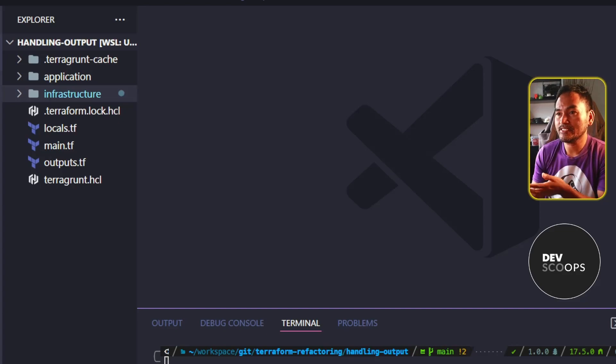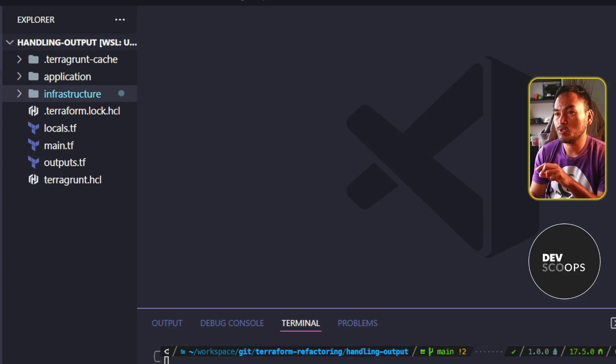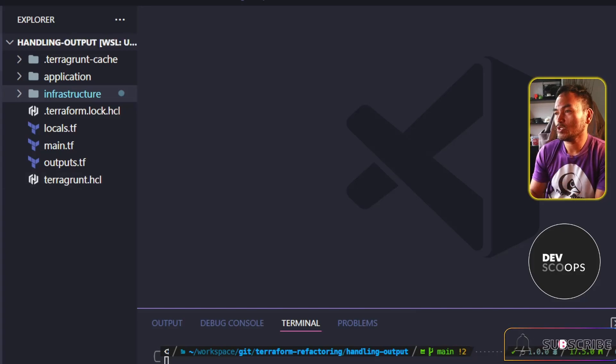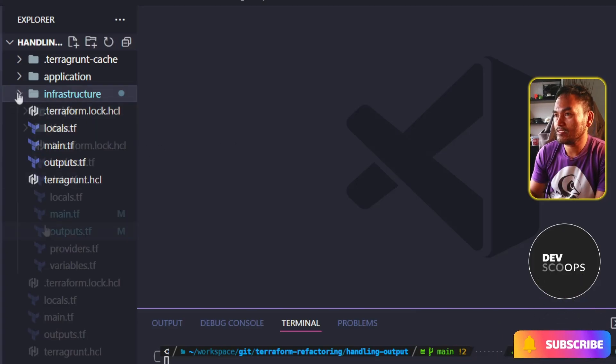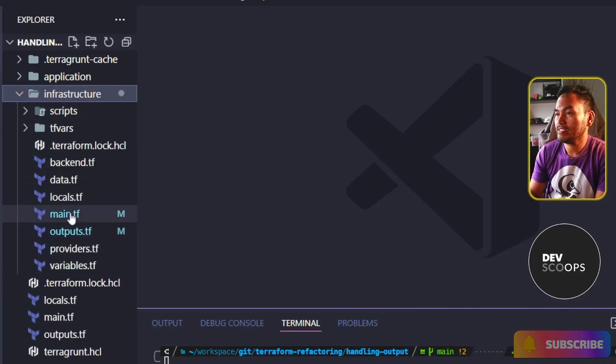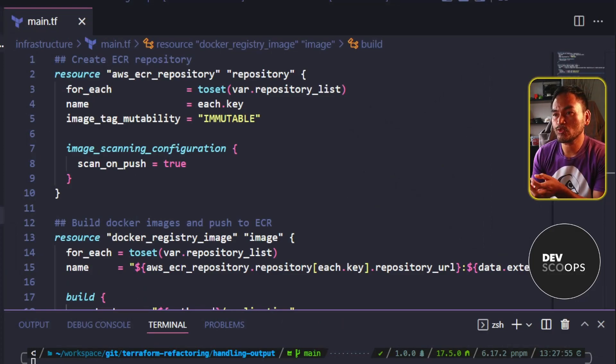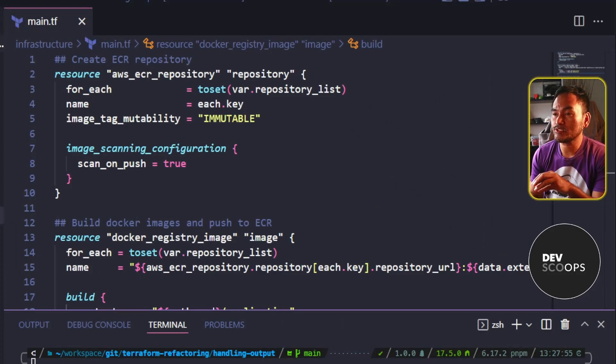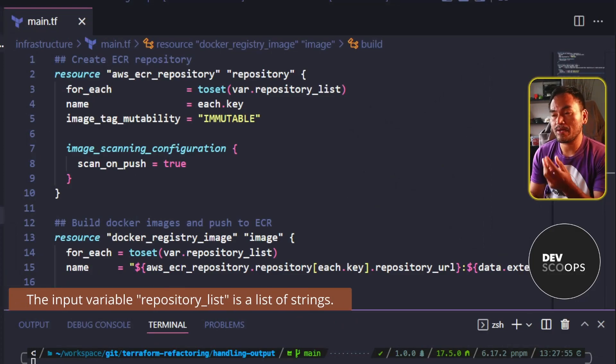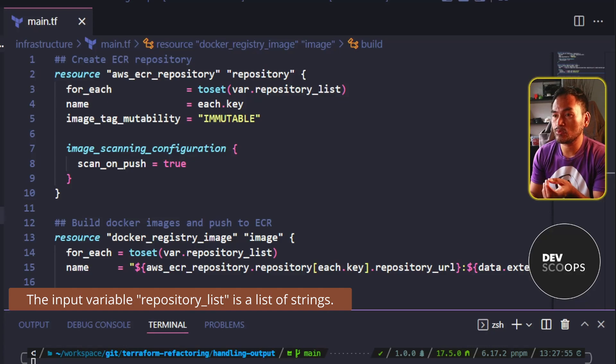This is what I have loaded on my VS Code at the moment. So let's quickly review what I did. If I open my infrastructure directory and open my main.tf, the two resource blocks in here are created based on what is passed in the repository list variable.